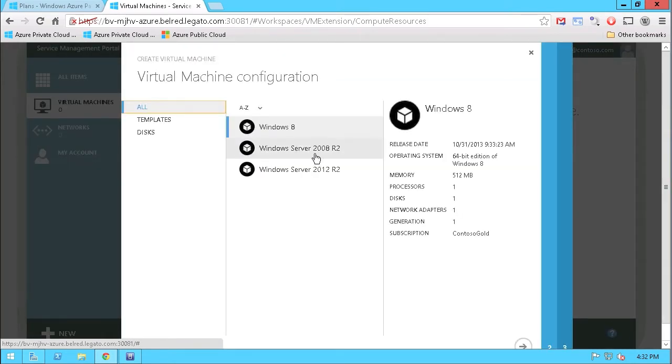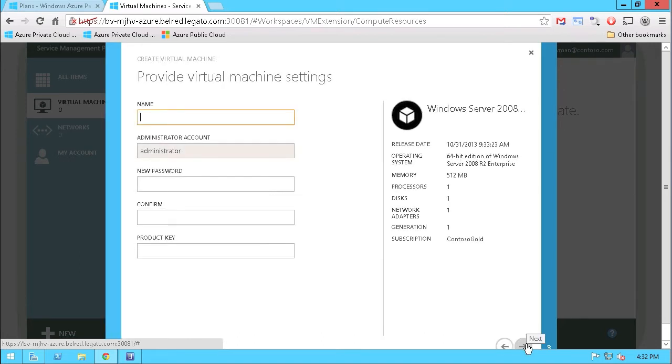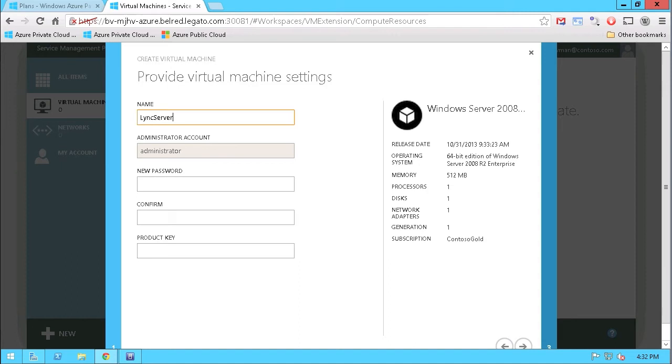I'm going to choose a Windows Server 2008 R2. I'm going to give it a name. In fact, this server is going to be used for link services, so I'm going to call it link server, and then give it a password.